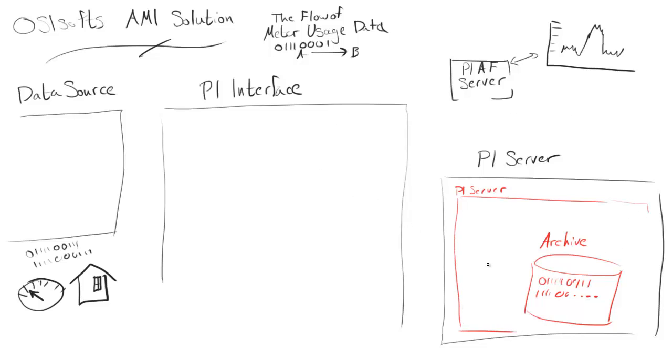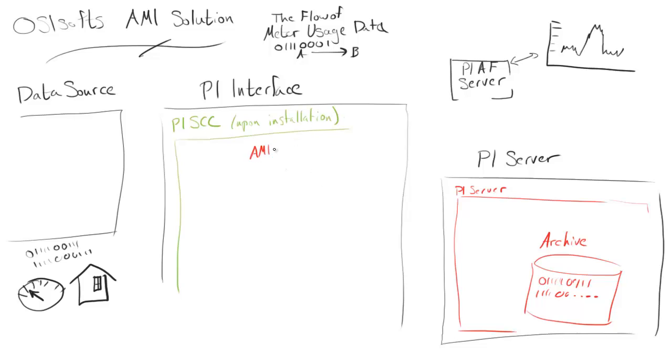Next, the PI interface, that's PI SCC or PI Smart Container Connector. That's going to handle this whole torrent of data. But before we get there, we're going to talk a little bit about what happens when you install PI SCC.